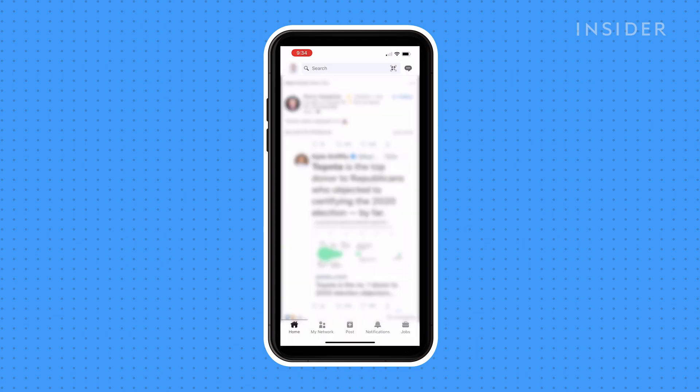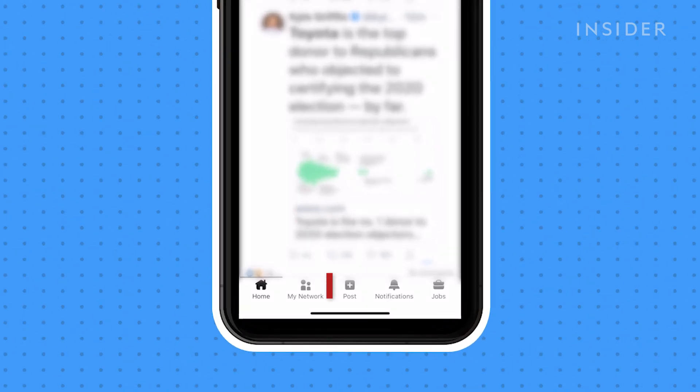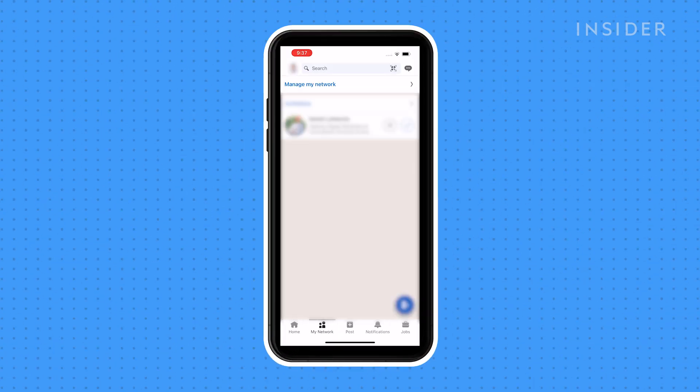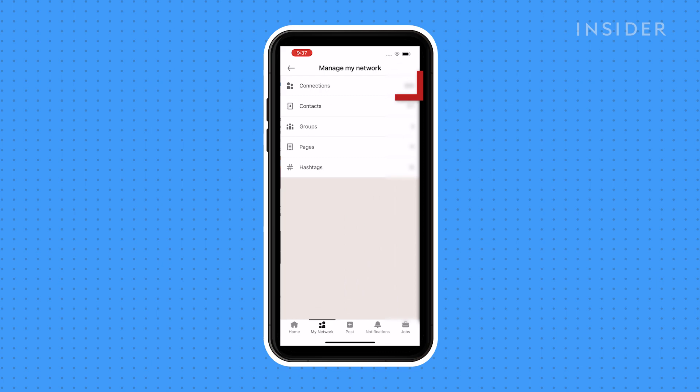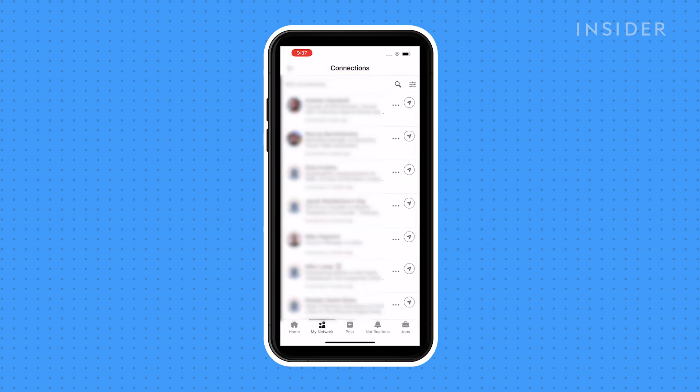You can also find people in your network to message by tapping the my network icon, tapping manage my network, and then tapping connections. Here you'll see a list of all your connections and you can tap the message icon to send them a message.